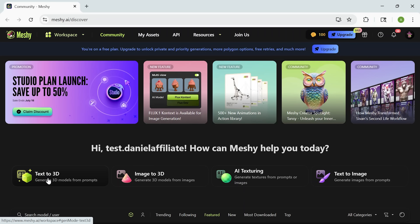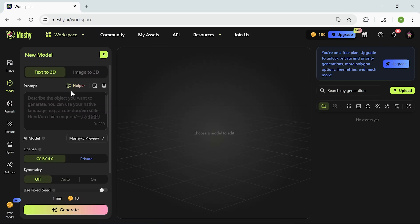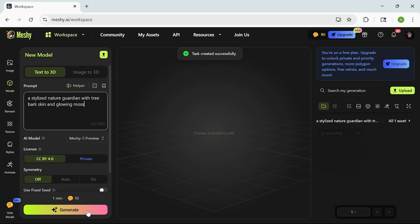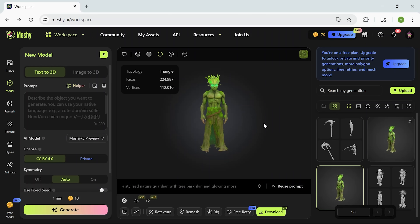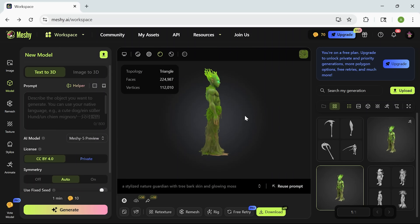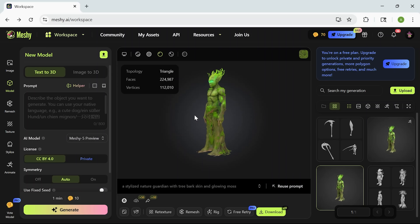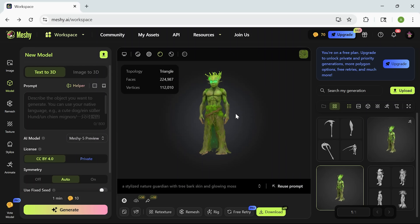When I first logged into Mesh, I wasn't expecting much. I typed in a prompt — something like a stylized nature guardian with tree bark skin and glowing moss — and hit generate just to see what would happen. The model that came out felt like something I could use in a fantasy game right away. It wasn't rough or clunky, no awkward shapes or that usual AI randomness. Just a clean, well-structured asset that looked polished straight out of the gate. I didn't have to fix a thing.